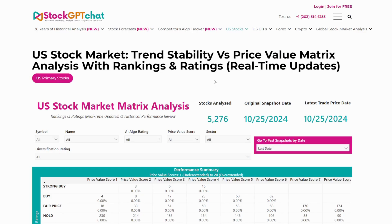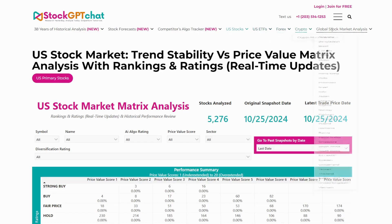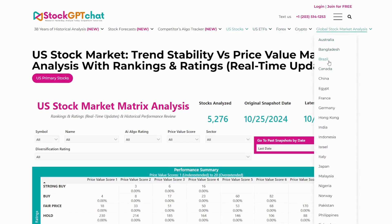The same approach works across all markets. We have products for the US stock market, US ETFs, Forex, crypto, plus 35 global stock markets, including UK, Canada, Germany, India, and China. So the same powerful style of analysis for every market.